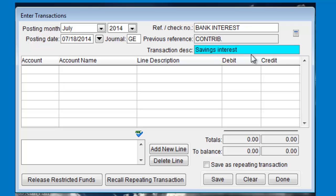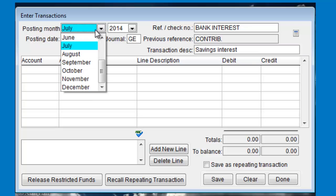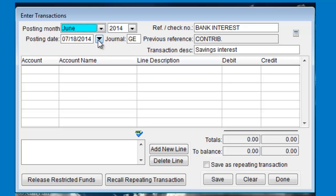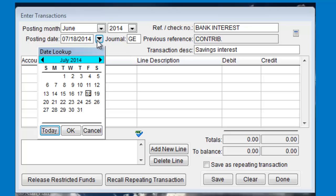The posting month is filled in by default with your current working month. We have another video that explains how to change the working month. The posting date is always today's date by default. Enter the date the transaction actually happened.